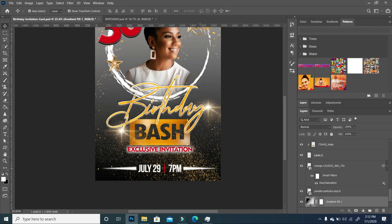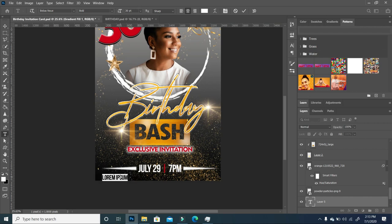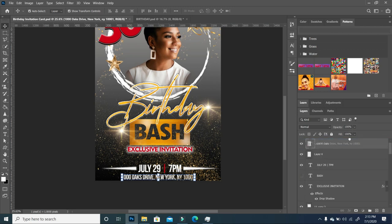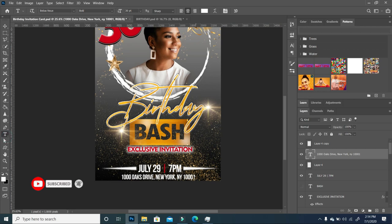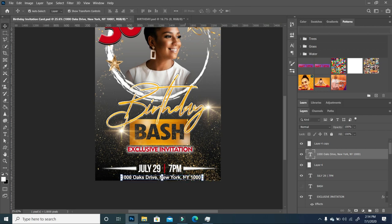The last thing to complete our flyer is to add the location. I'll click the Text tool, reduce the font size, and type in the address. I'll move it and set it right here — it's beneath the confetti so I'll move that layer all the way up. Just a heads-up: this address is fake, don't try to Google it. There's nowhere in New York called 1000 Oaks Drive and there's no party — I wish there was!